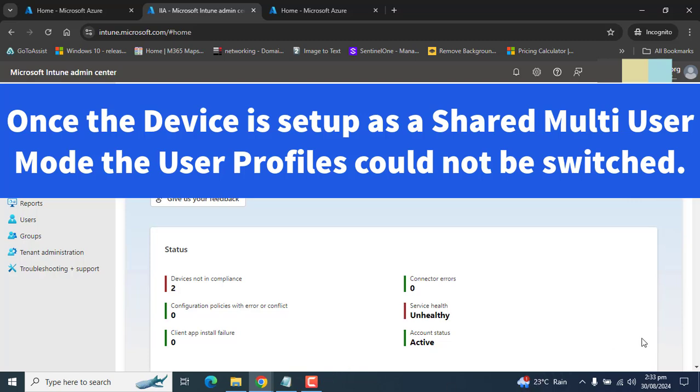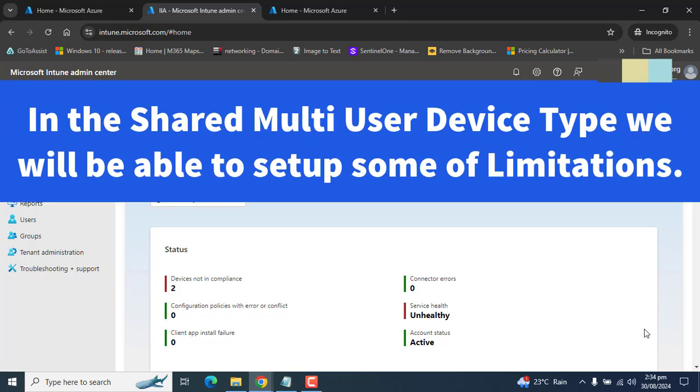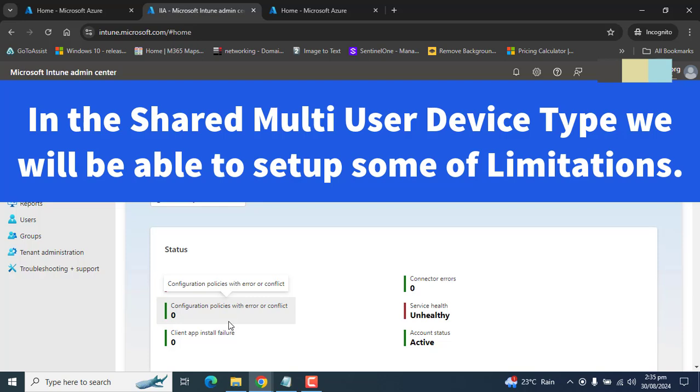Then users can sign in to these devices with a guest account. After users sign in, the credentials are cached. We can use a shared multi-user configuration profile to configure the device and here we can set up some limitations according to our requirements. There will be some limitations by default and some limitations we can set.